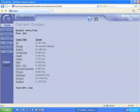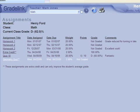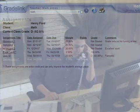GradeLink gives parents powerful, real-time access to their child's grades and attendance. They can see individual assignments, including past grades with teacher comments, along with any upcoming assignments.